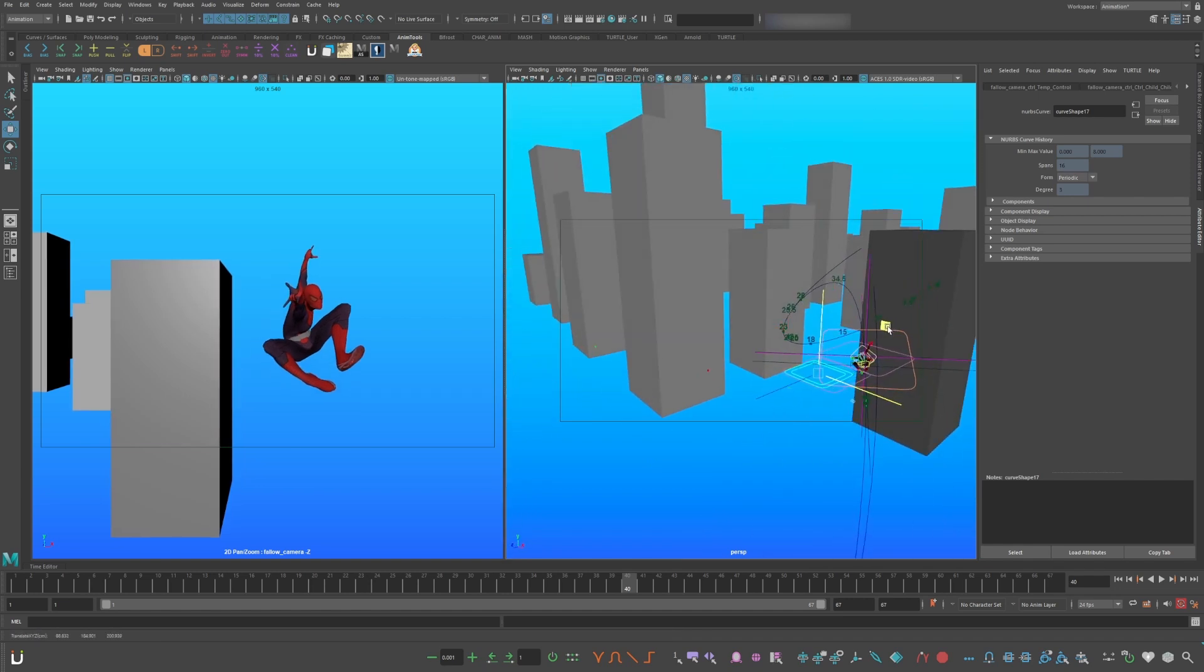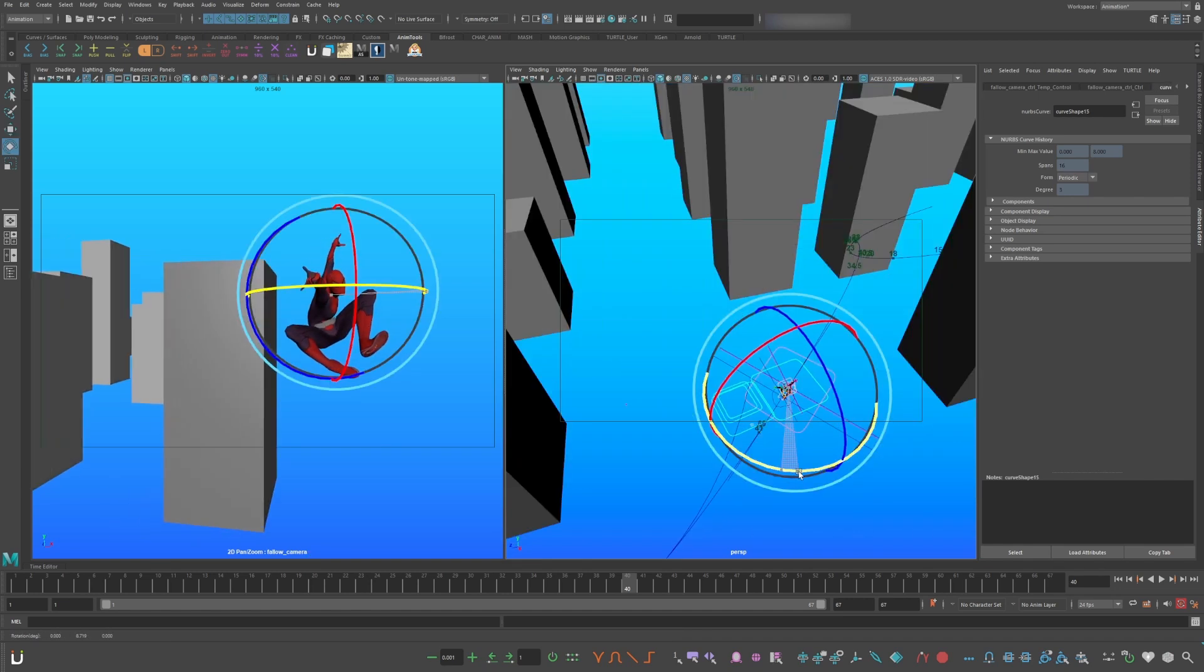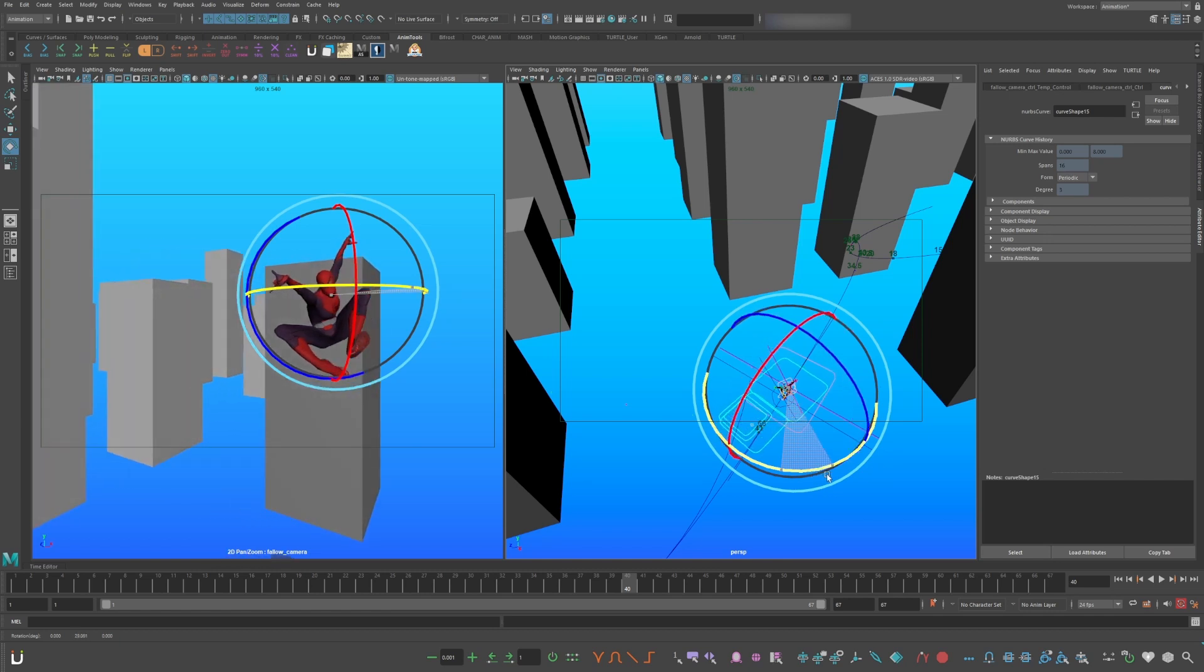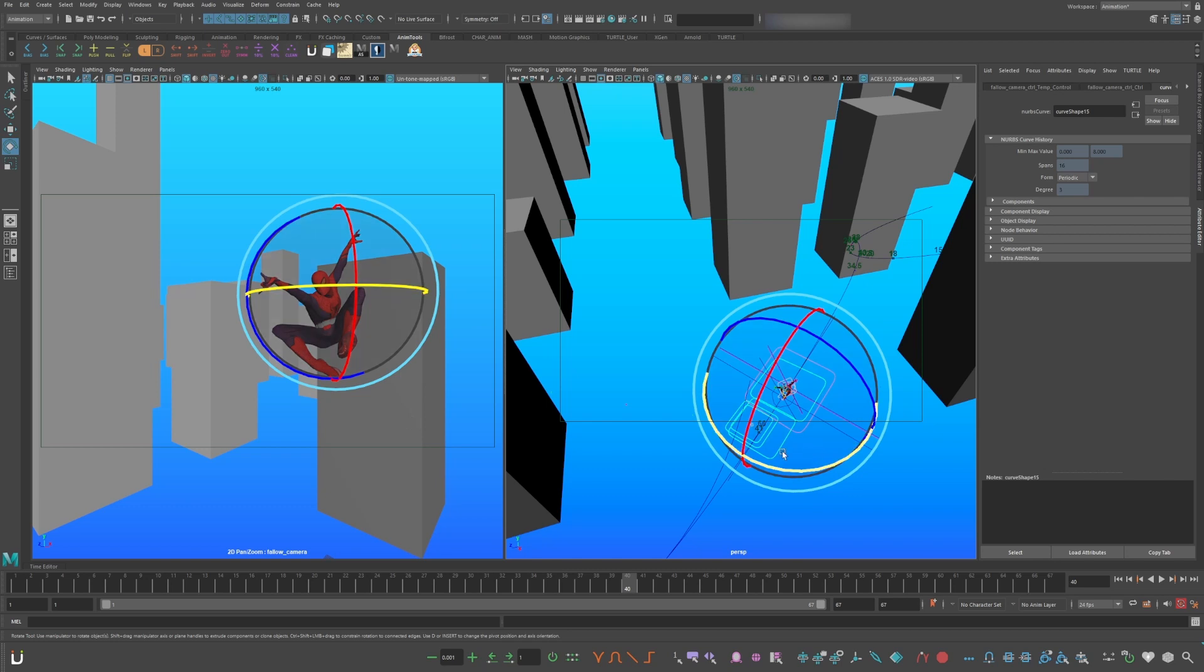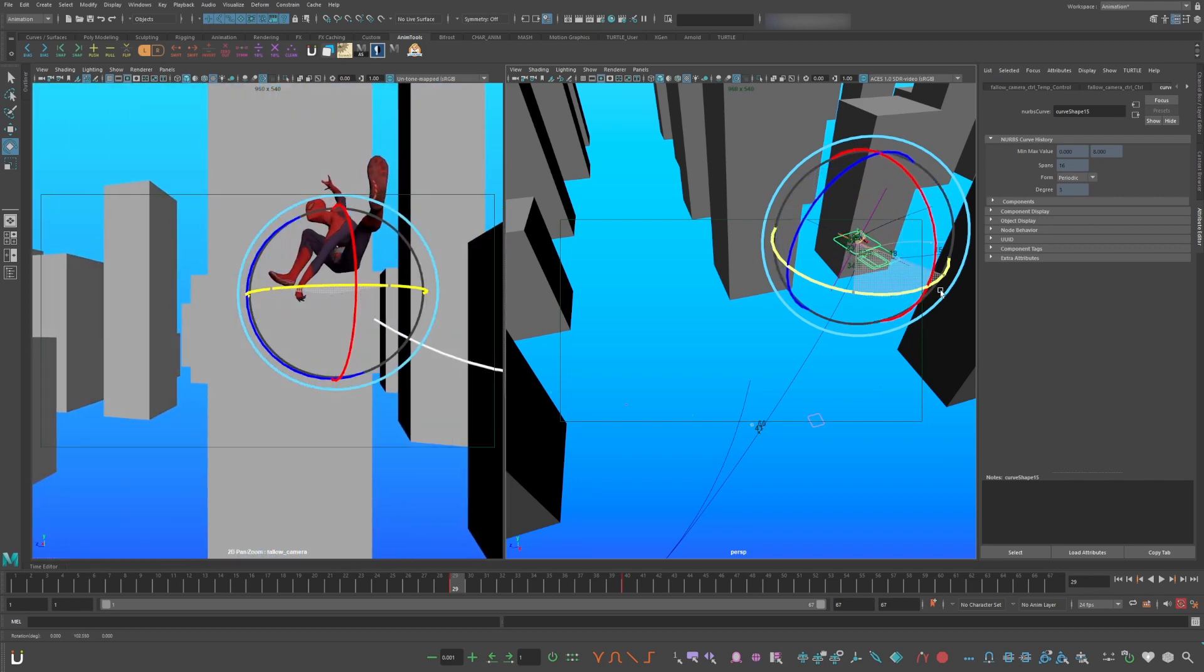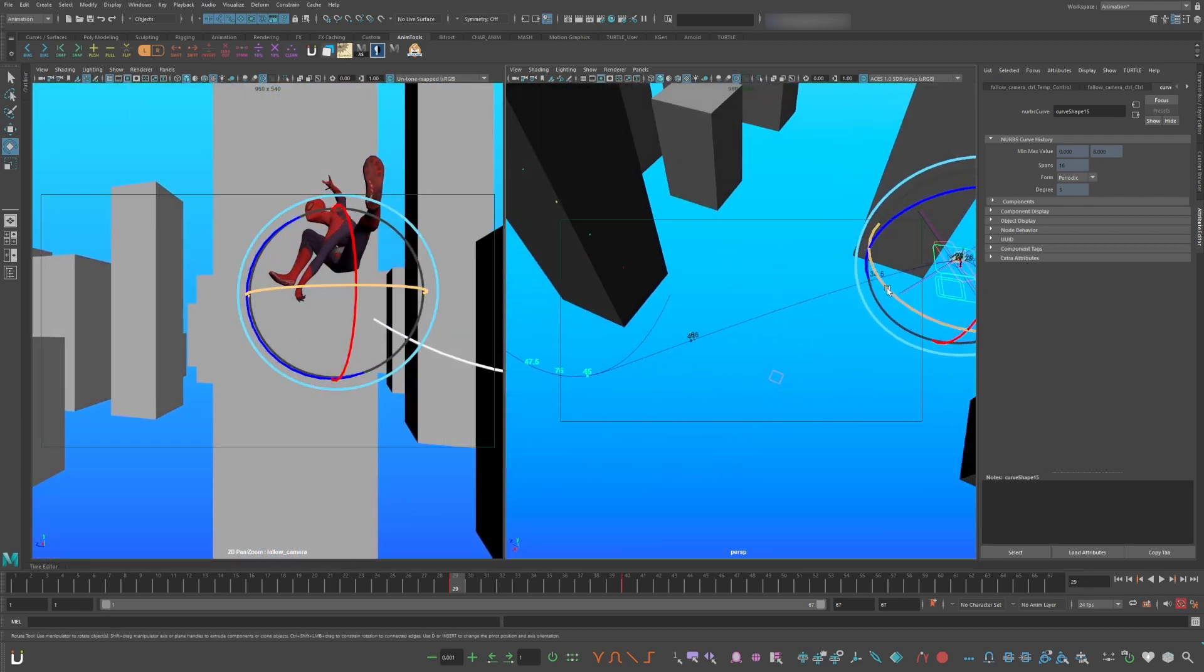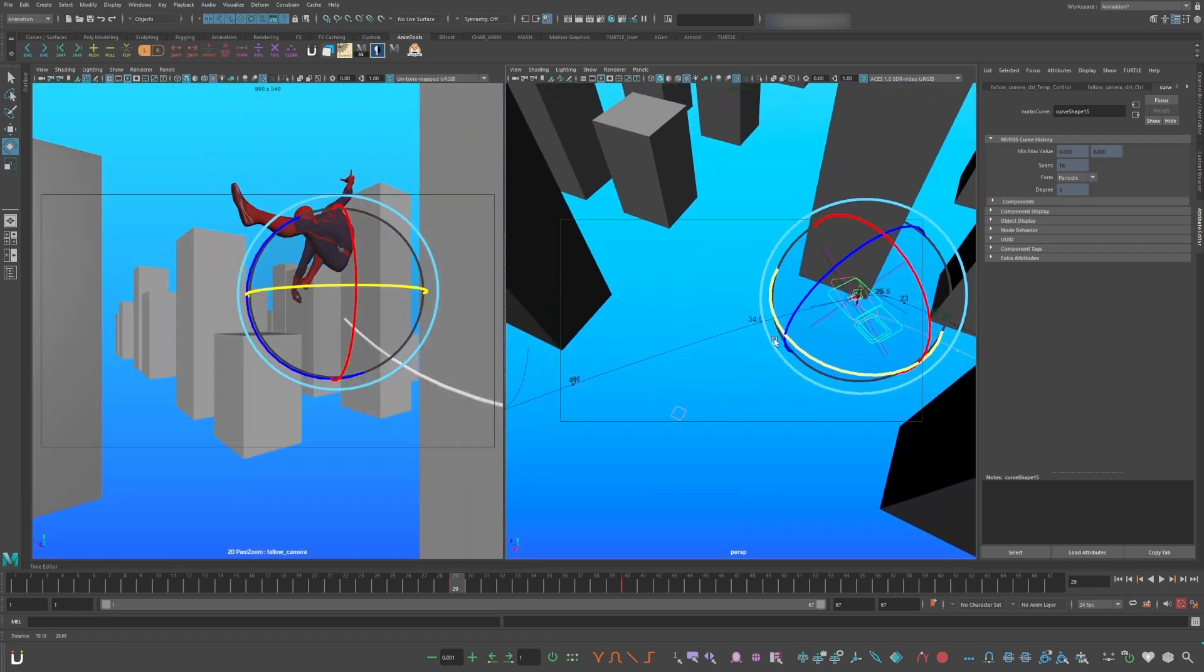You want Spiderman to favor screen right. Now you can orbit for a better composition and for better negative space for his silhouette. Set a key and go 12 to 24 frames earlier. Now you can rotate the camera behind him so now we can see where he's swinging to.